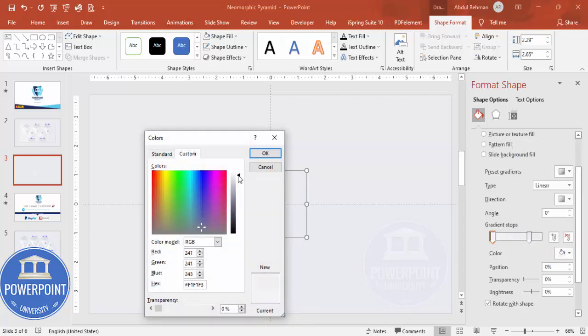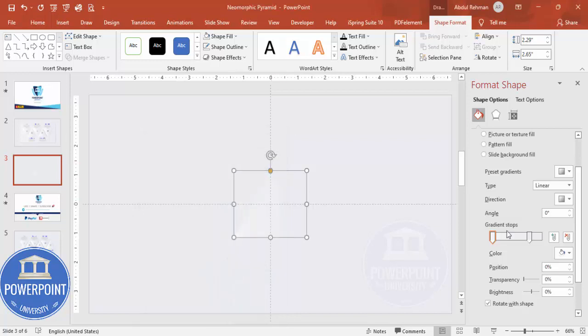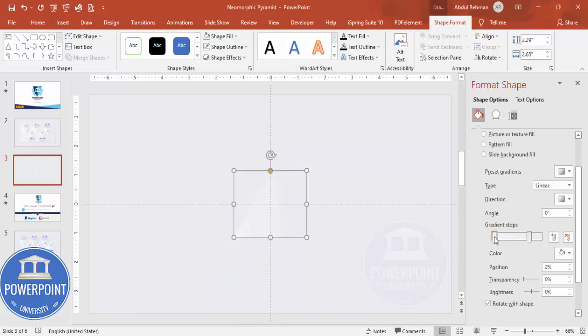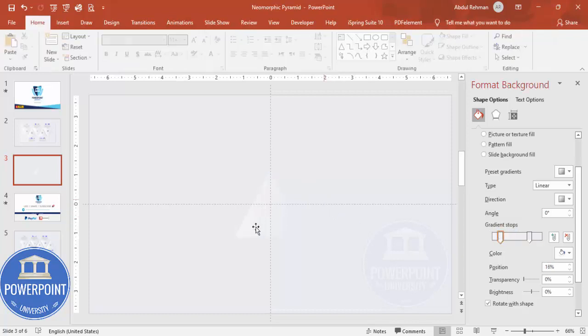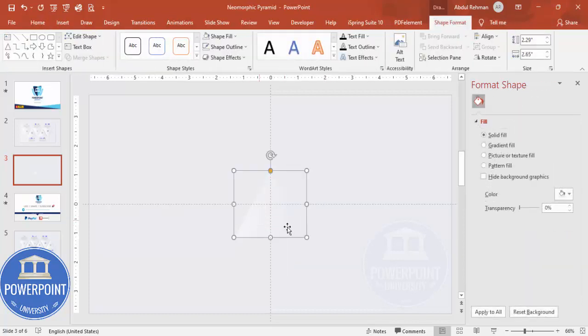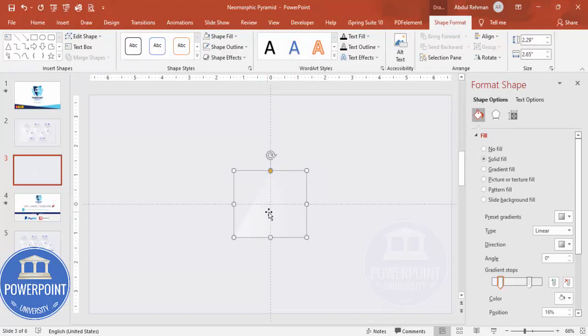You can just adjust it according to your need. You can make it a little bit more whitish. So if you see here, this particular triangle is not visible.